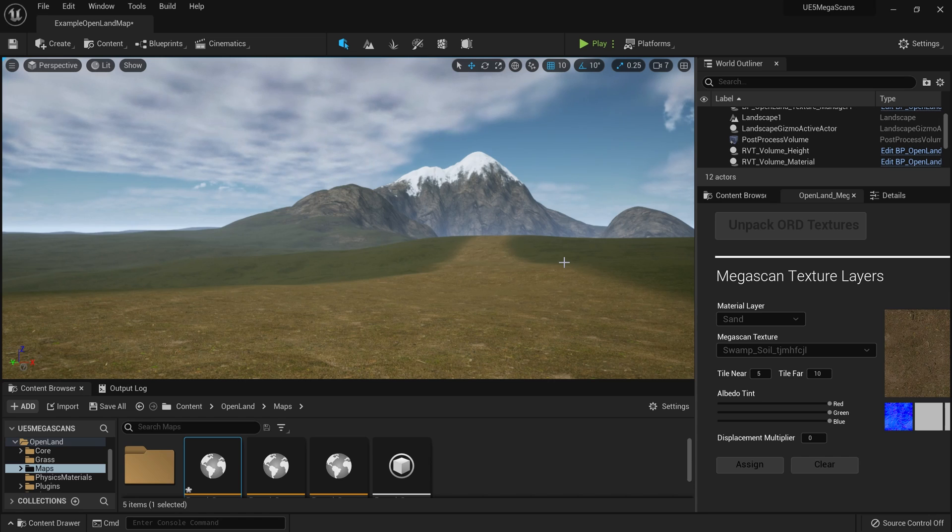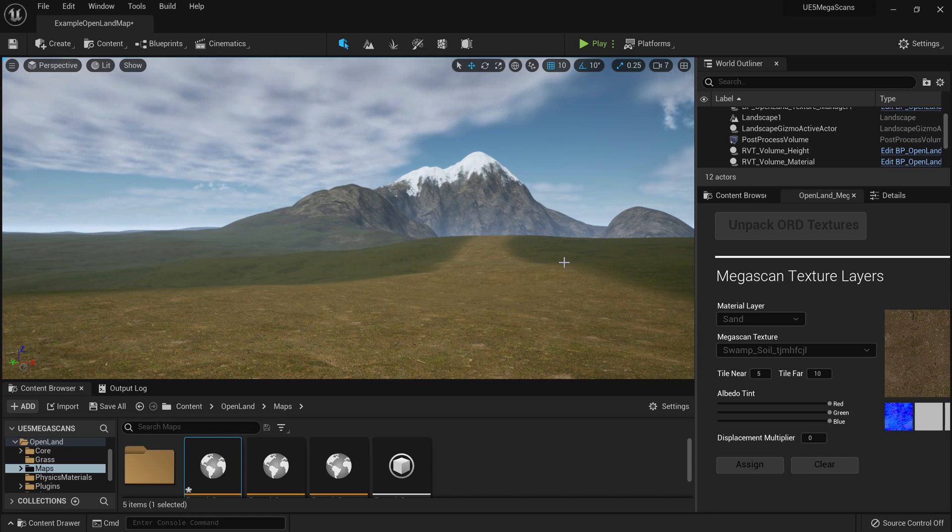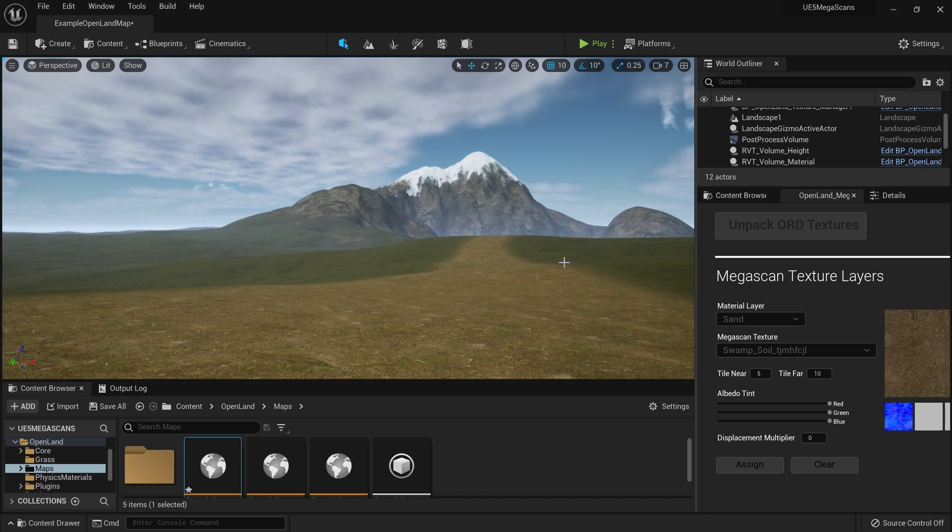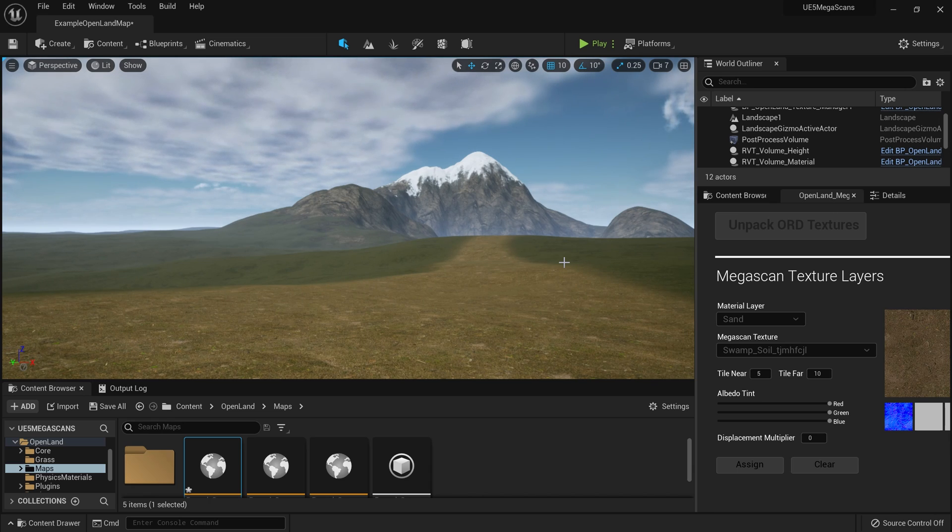If you don't know about this functionality, check the description below for links on how you can get OpenLands and also how you can use this feature with your landscape.